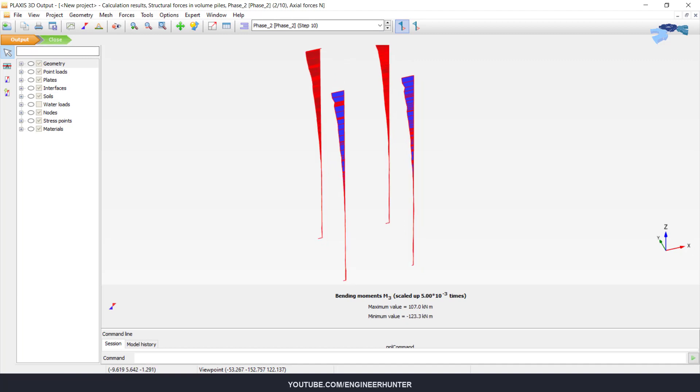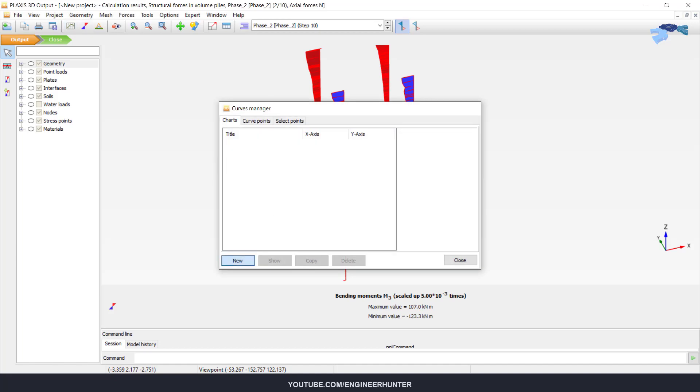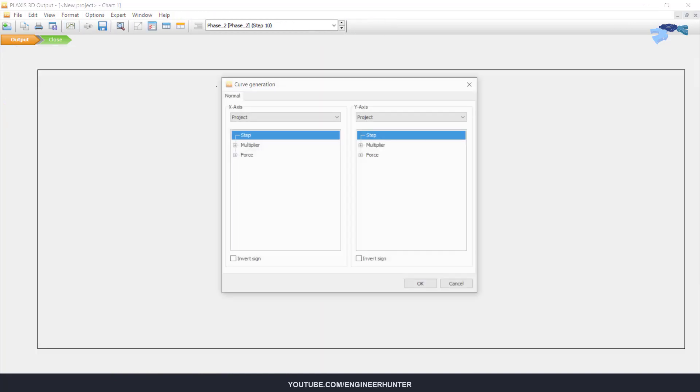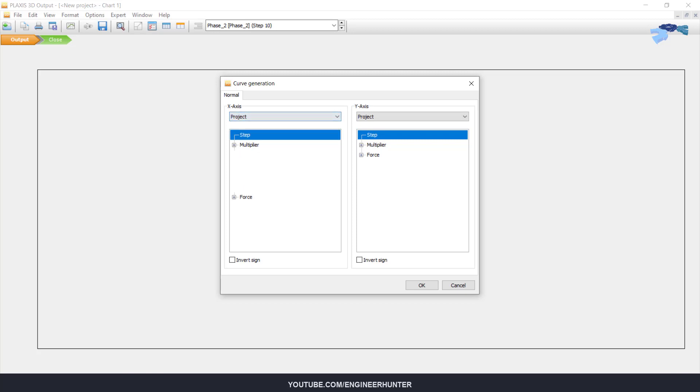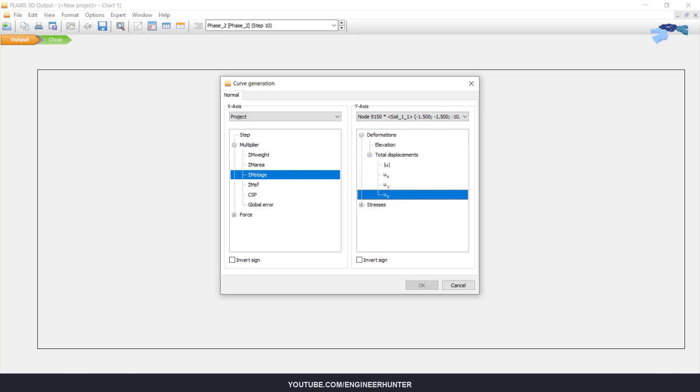Next, you can also check the settlement. So I'm going to use the X axis for some stage and for the Y axis is the displacement. So we check the total displacement.